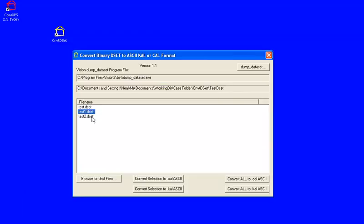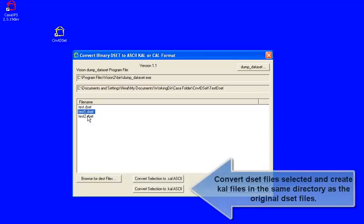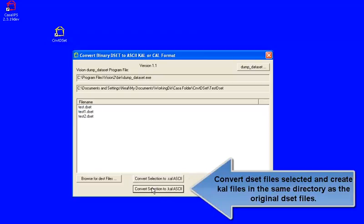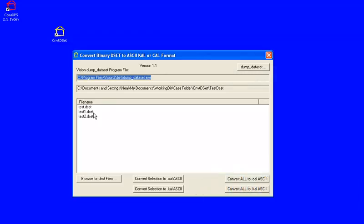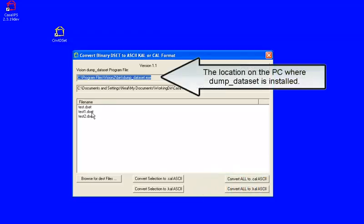If you select a pair of these holding the control key down to add to the selection, there's a button that says convert to CAL ASCII. What happens when you press this button is that the dump dataset program that is part of the Vision 2 installation is then used to process the DSET files and construct these CAL files.